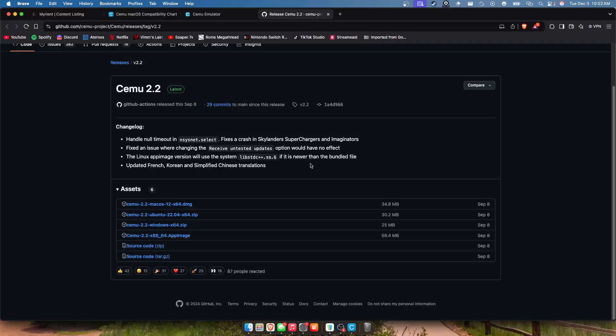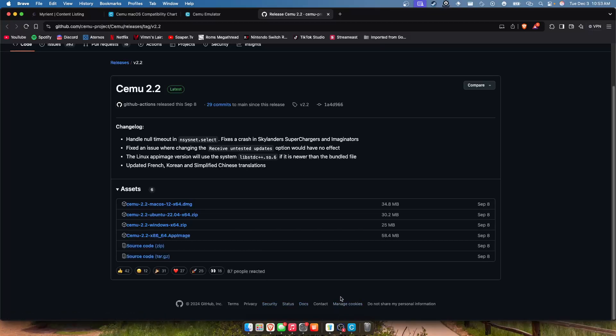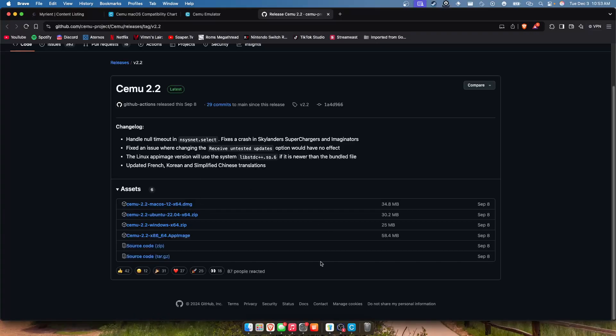That'll be in the description below too. It helps with performance specifically in like Breath of the Wild and stuff like that, but for the basics you're just gonna want to download this.